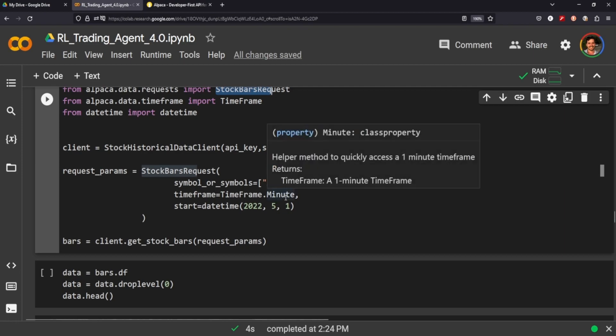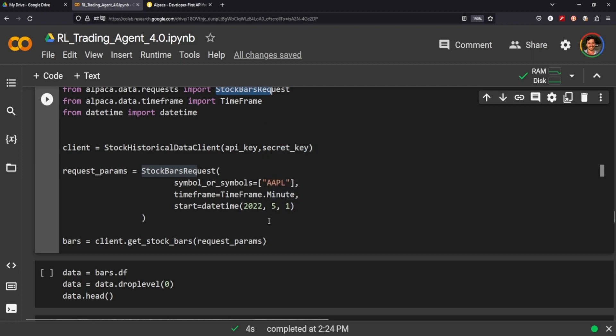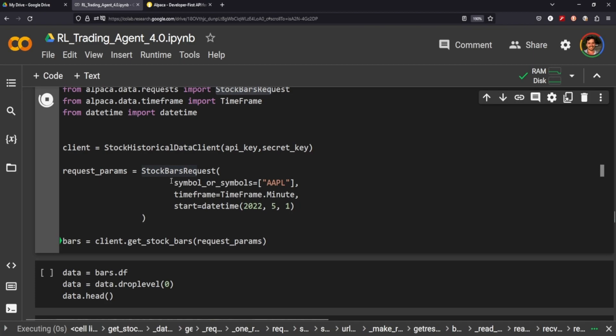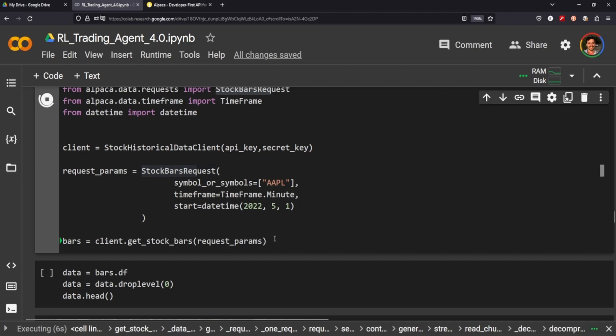So we pass through symbol or symbols—we're going to use Apple. Time frame, we'll be doing minutes at this level of granularity, one-minute time frames, and we can do it all the way back from 2022. That's a year—I'm filming this in May, mid-May. So yeah, we're going to do it from this time last year. We're going to get every minute for every trading day between that time. And you'll see once we get the bar, and then the way we get the bars is using client.get_stock_bars with request_params. Right, once we get all that data we put it into a data frame.